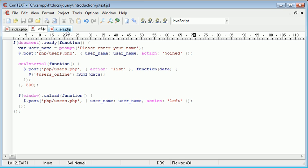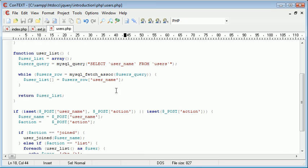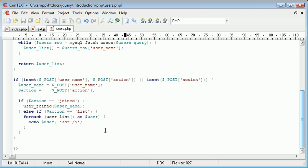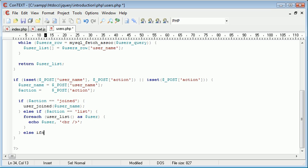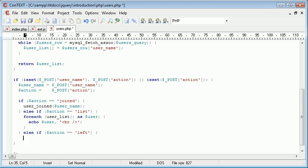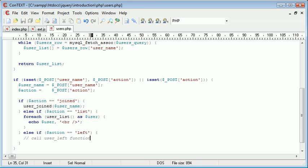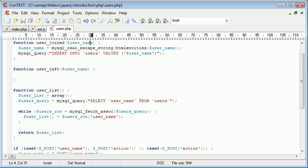we can go ahead in here and define our function down here or add to our if statement. So at the end of this, we want to say else if action is equal to left. And if the action is equal to left, we want to call the user left function. So let's go up and modify the user left function or create our user left function.